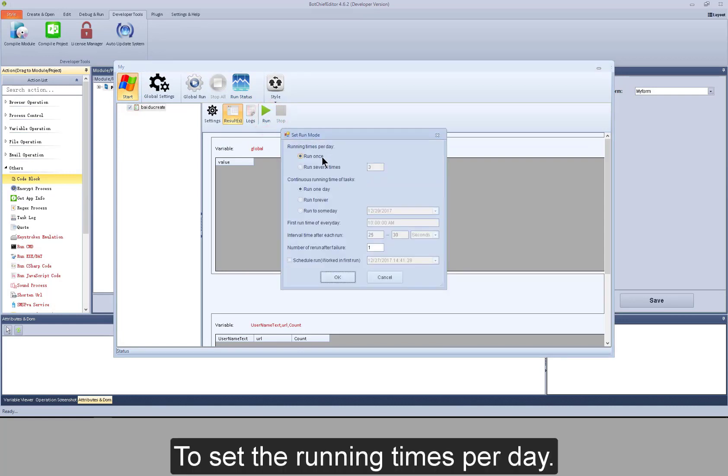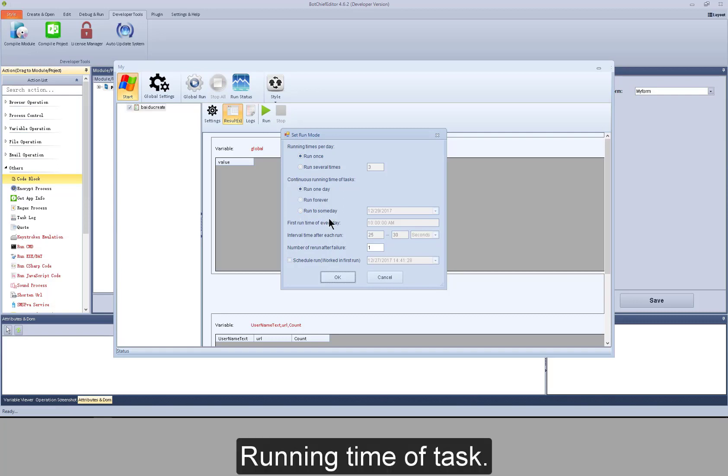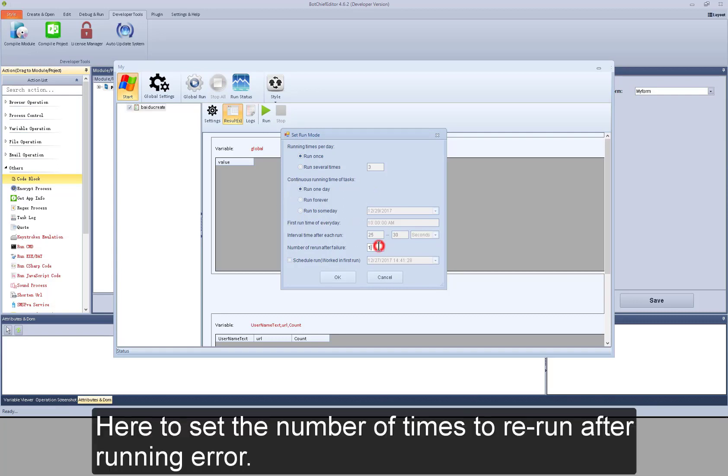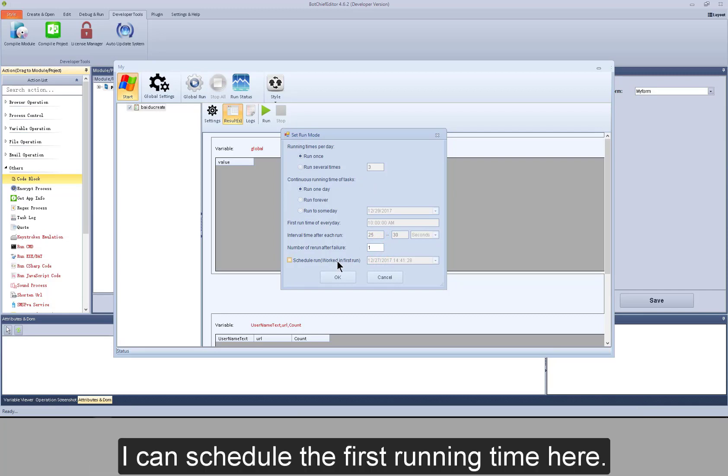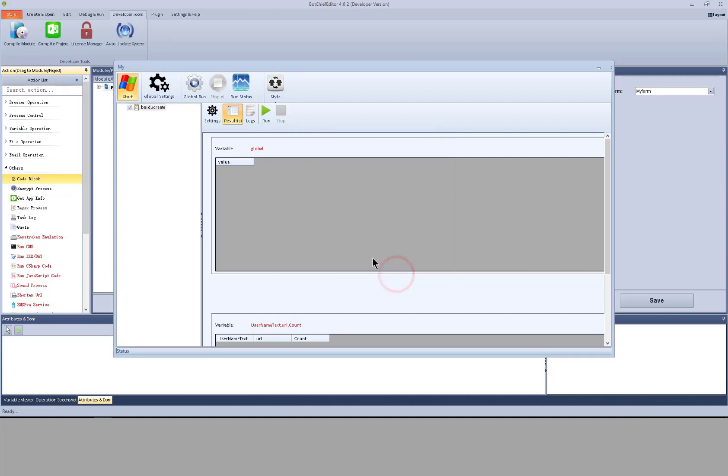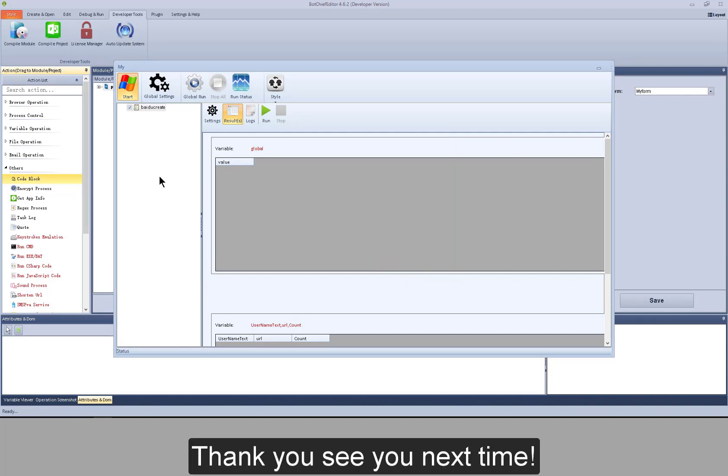To set the running times per day, running time of task. Here to set the number of times till rerun after running ever. I can schedule the first running time here. That's all for compiling project and module. Thank you. See you next time.